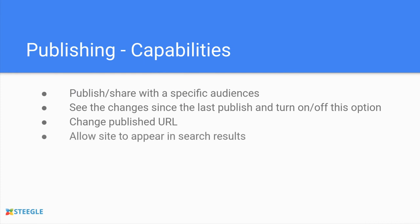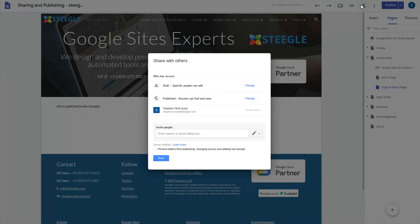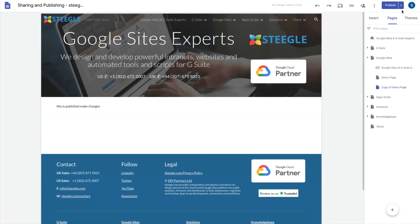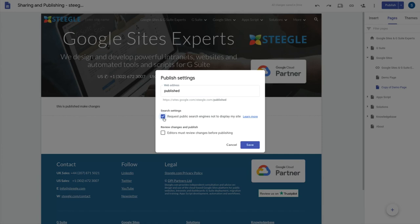If you've published your site publicly you have the option to hide it from search engine results like Google and Yahoo. Let's check our settings. We can here have set the site published so anyone can find and view. So then if we now go to the published settings we have a checkbox there which we can tick to say you do not want your site to be found in search engines.